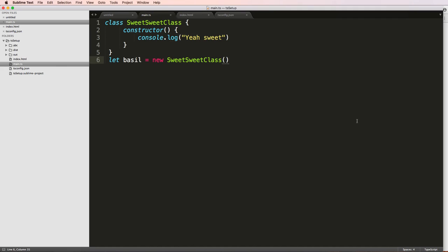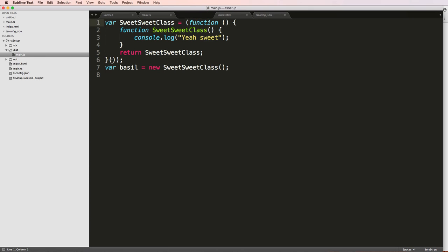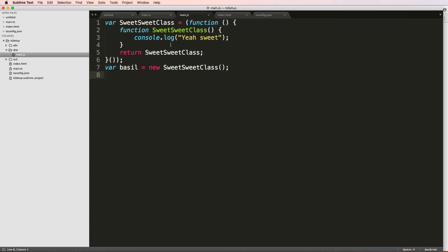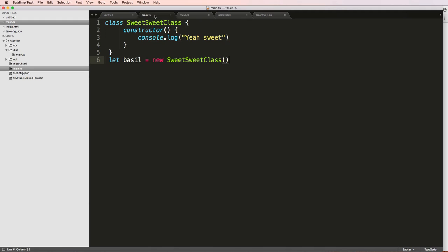Classes are the building blocks of TypeScript and allow us to do some really powerful and interesting things. In this case, we didn't really see a whole lot. If we look at main.js, it renders out as pure JavaScript and looks fine, but it's not actually doing a whole lot. So let's make it do some more things.